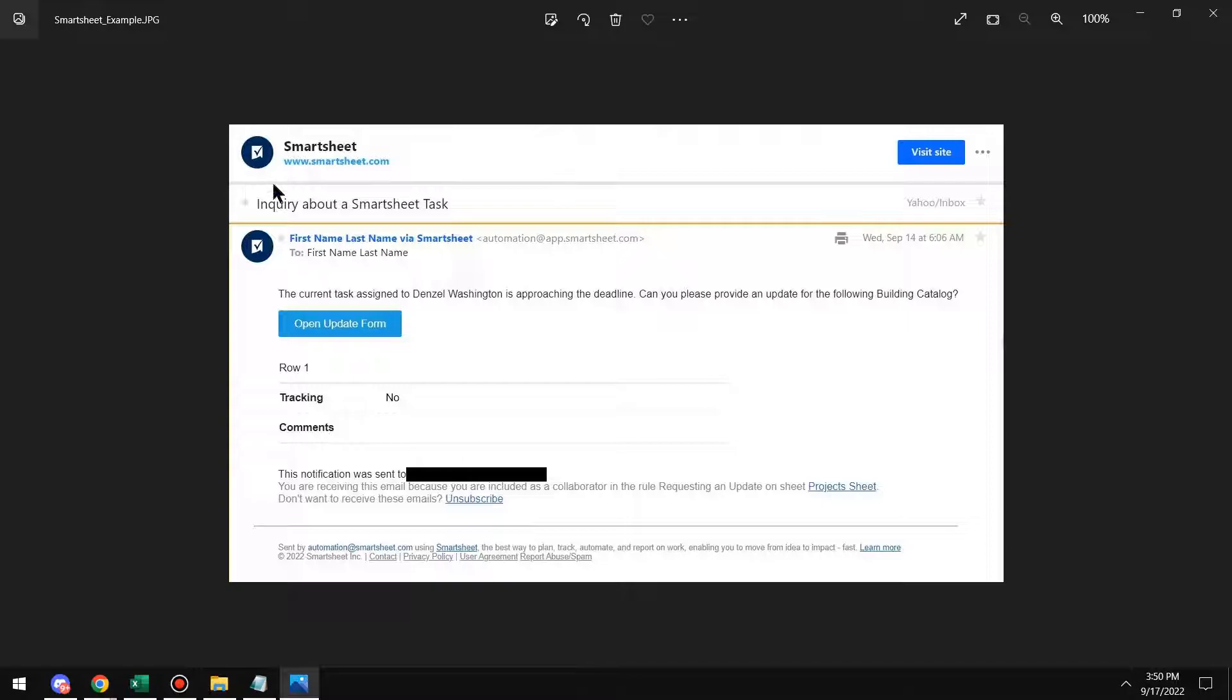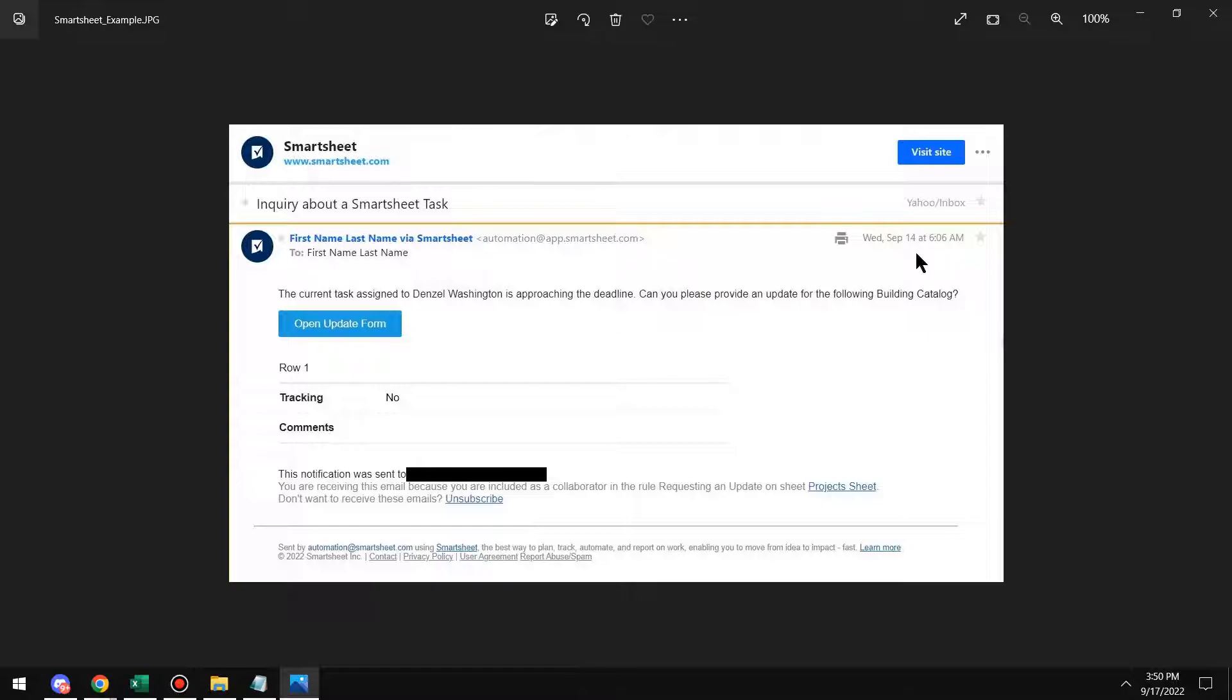So it's sending it to me and first name, last name is just a blank, whoever it will be for. So the current task is assigned to Denzel. And so I'm the project manager. I'm receiving this task for Denzel. But if Denzel were to receive it, this would be in his first and last name.